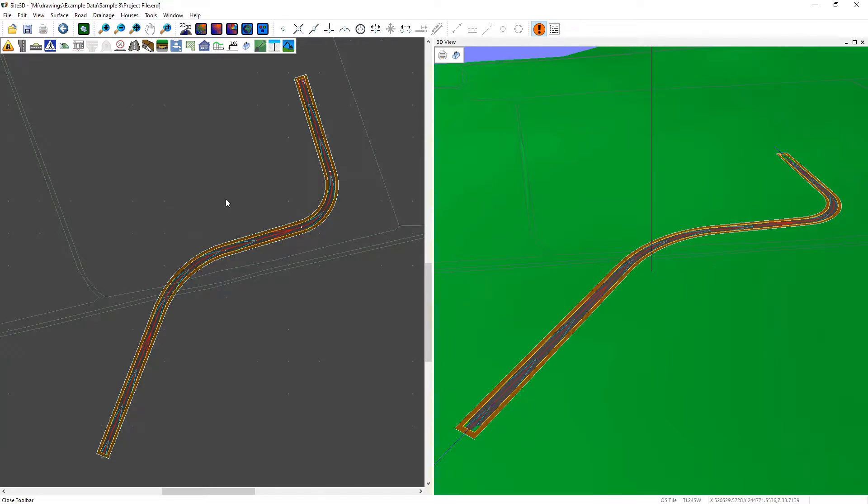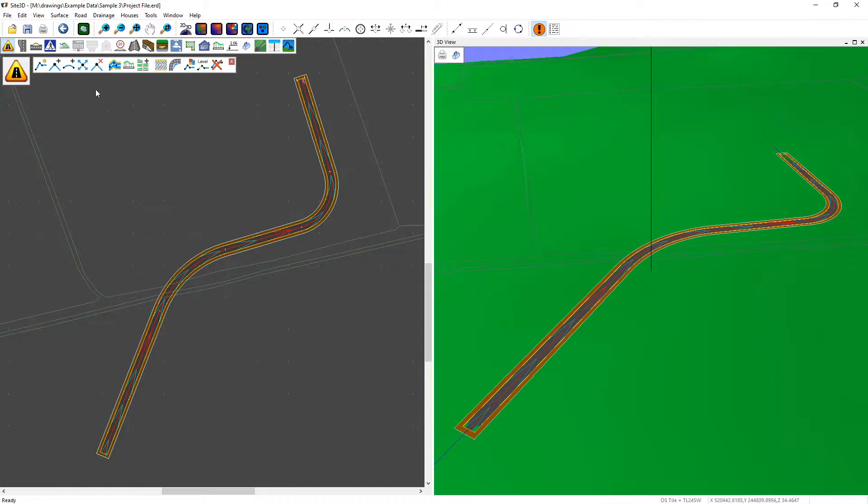I'm going to quickly show you how to change the vertical alignment of a road. To edit the vertical alignment, we go to the centerline tools and show long section button.